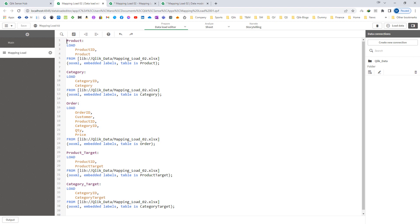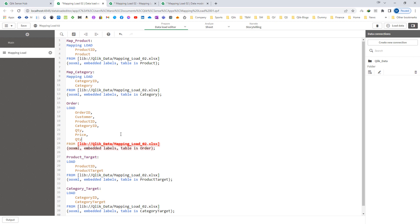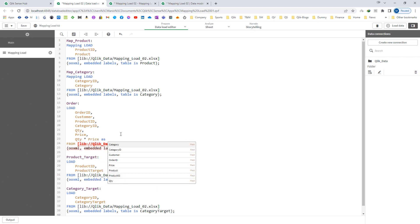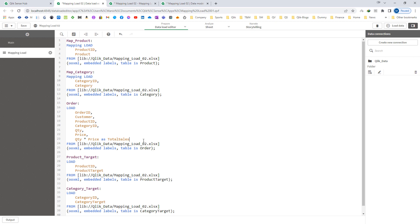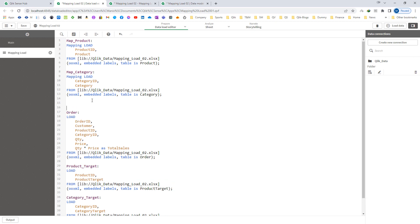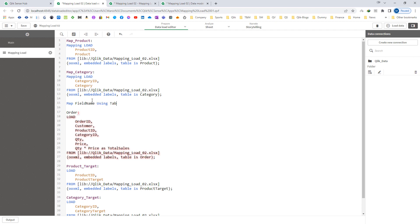First of all we will use the keyword map product and here map category, and instead of load we have to use mapping load at both the places. I will create here quantity multiplied by price as total sales. So instead of using apply map here we will use map field name using table name. So field name here is product id and table name here is map product.